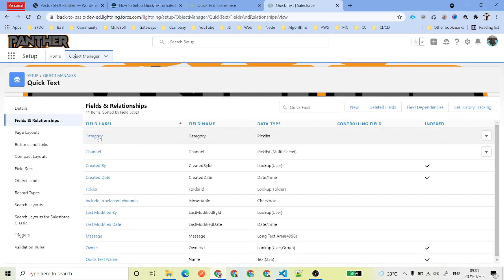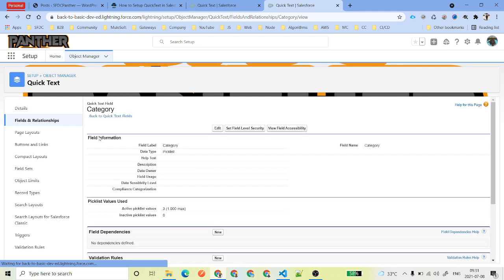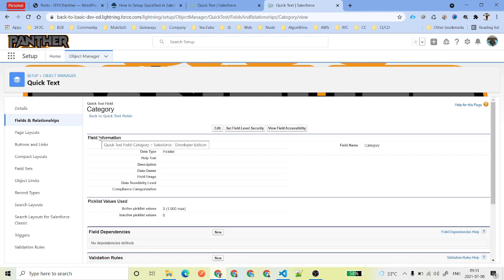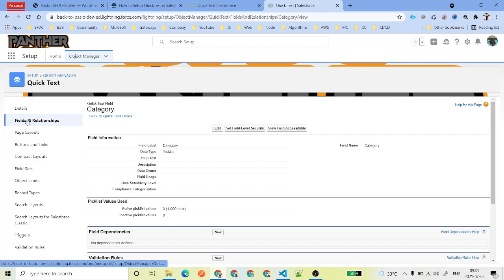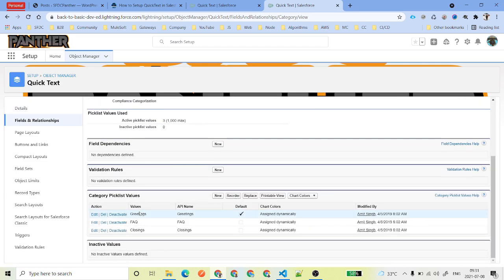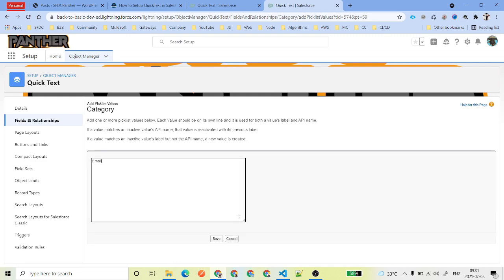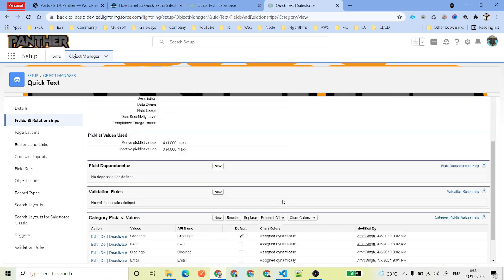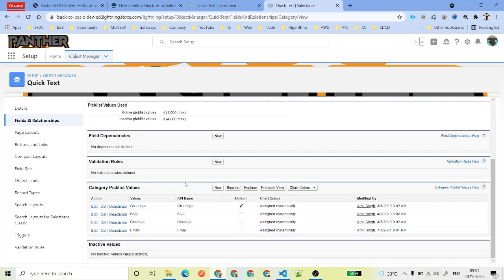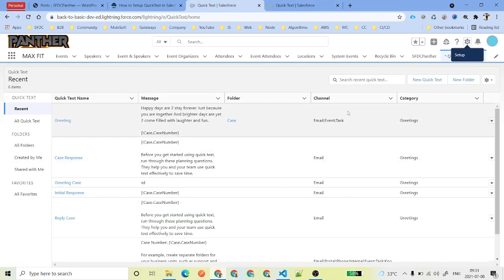Once you've saved the page layout, go to Fields and Relationships. Suppose you have multiple categories like FAQ, greetings, responses, and knowledge articles. Find the field called Category — by default we have three values. You can add values like Email, and if you have chat you can add that too. Now we have four categories.